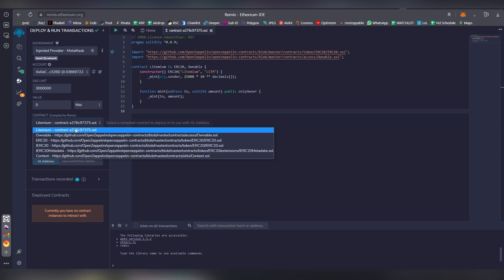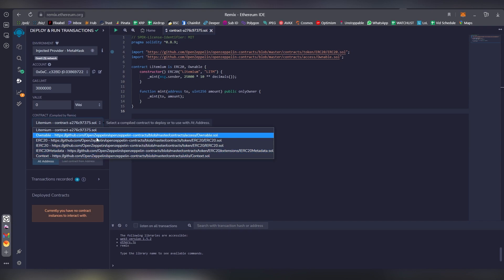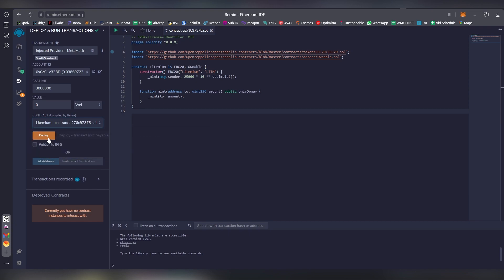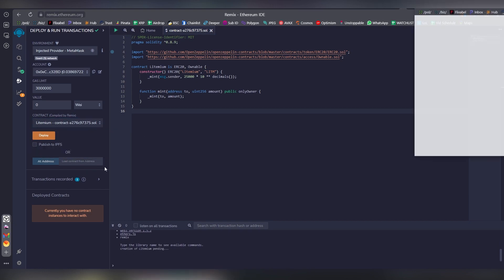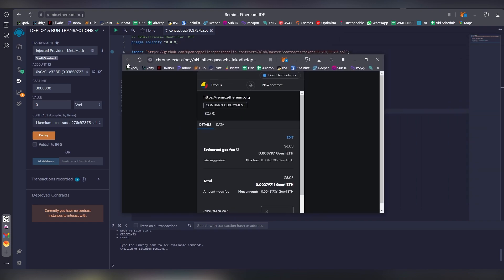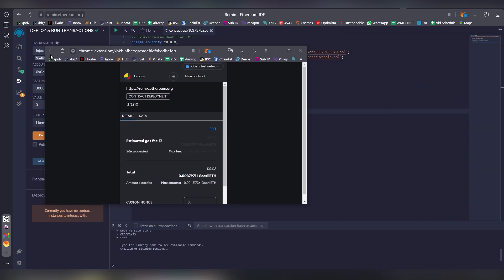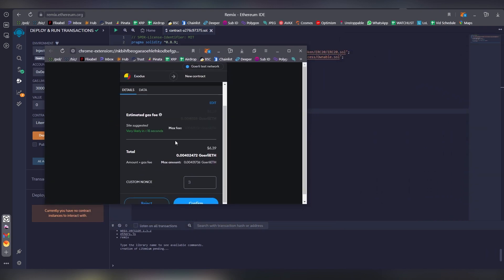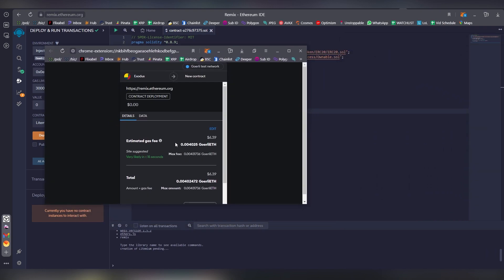This is the contract that we're going to be deploying here. That's the name.sol, meaning Solidity here. These are the other things that come from OpenZeppelin, you don't need to touch them. Just choose this one and click deploy.